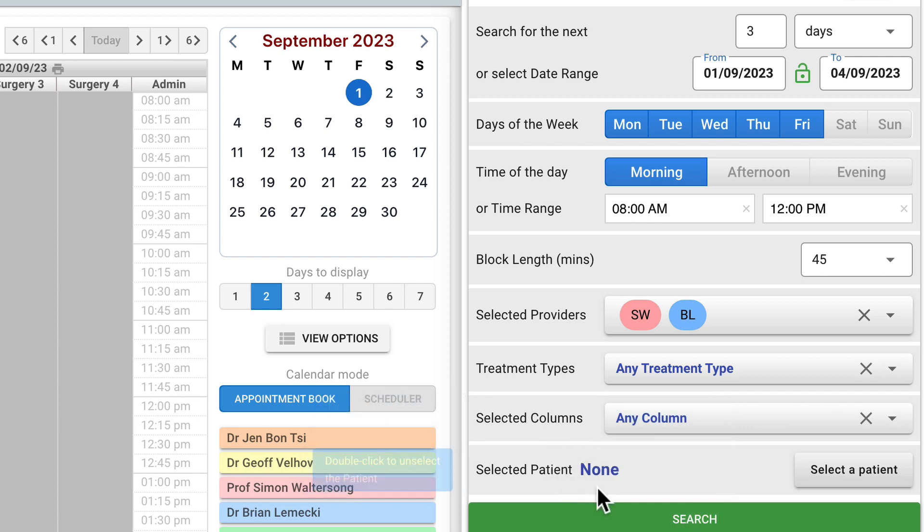The patient selector is optional and is handy if you need to create an appointment with a particular patient.